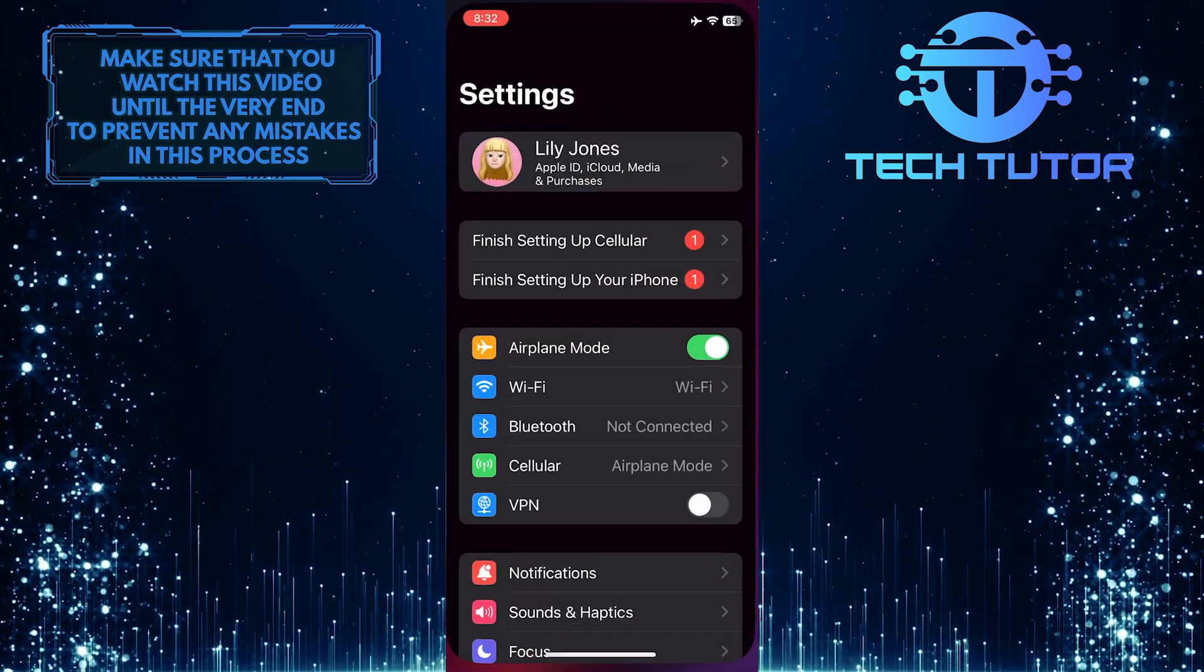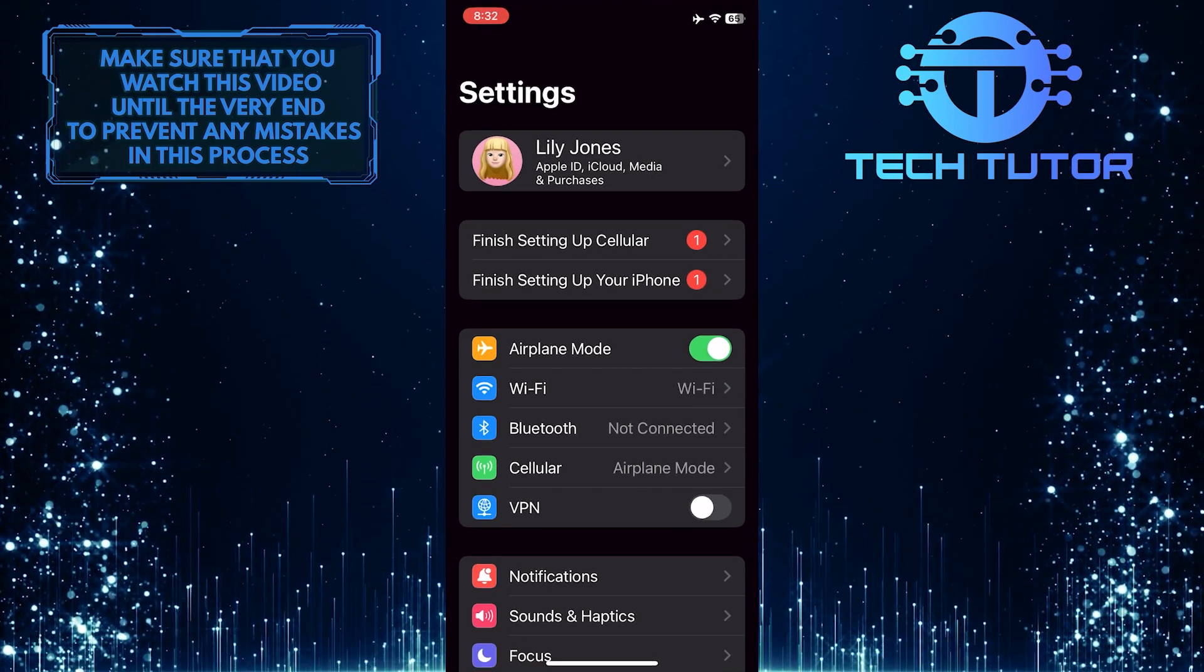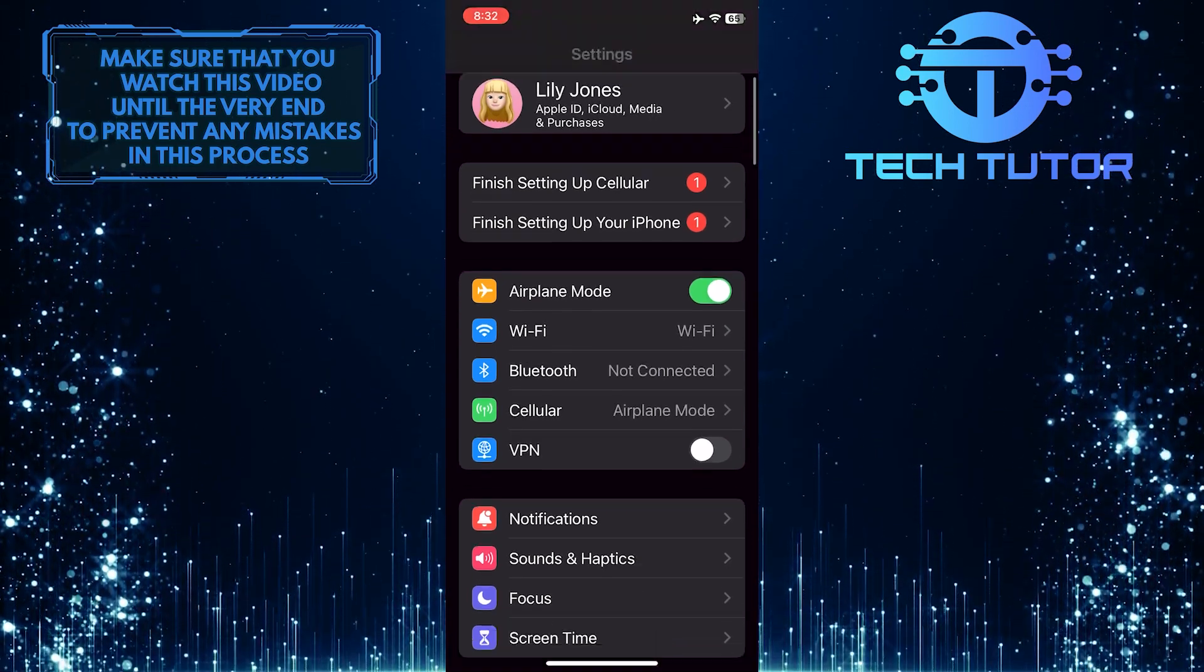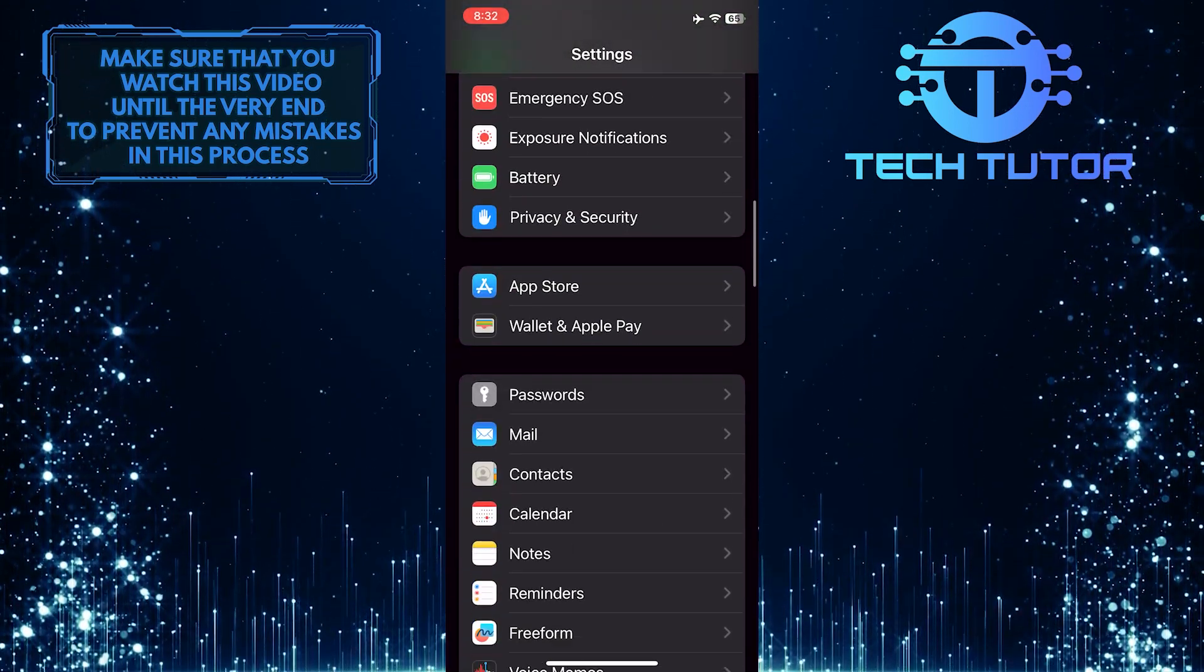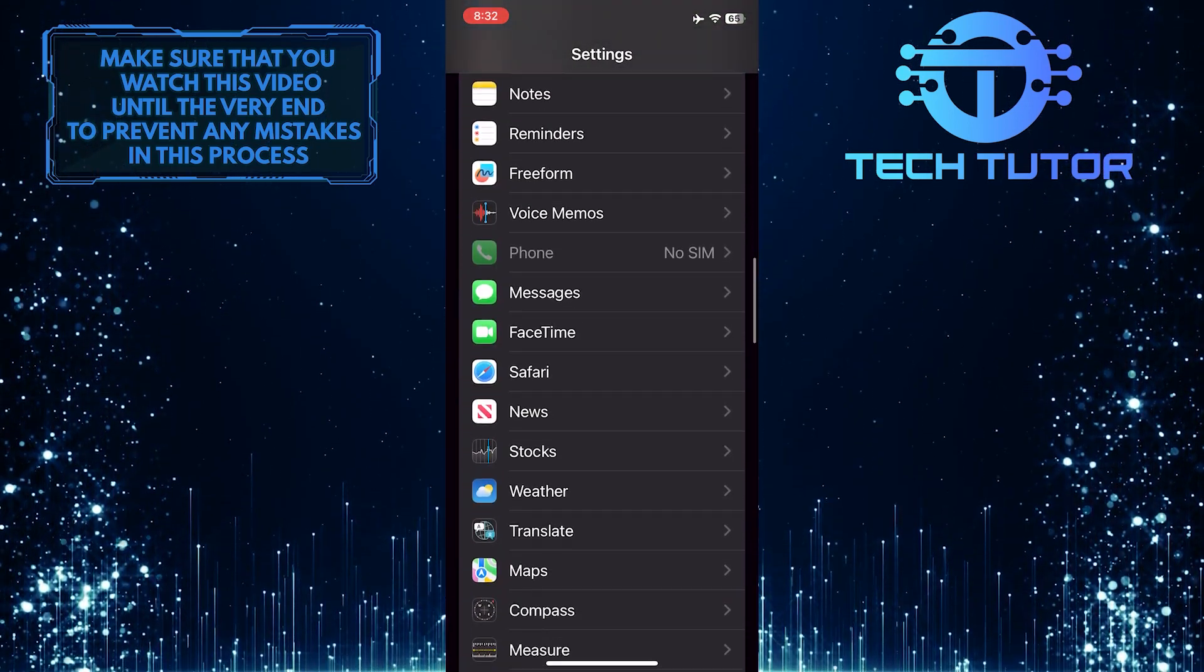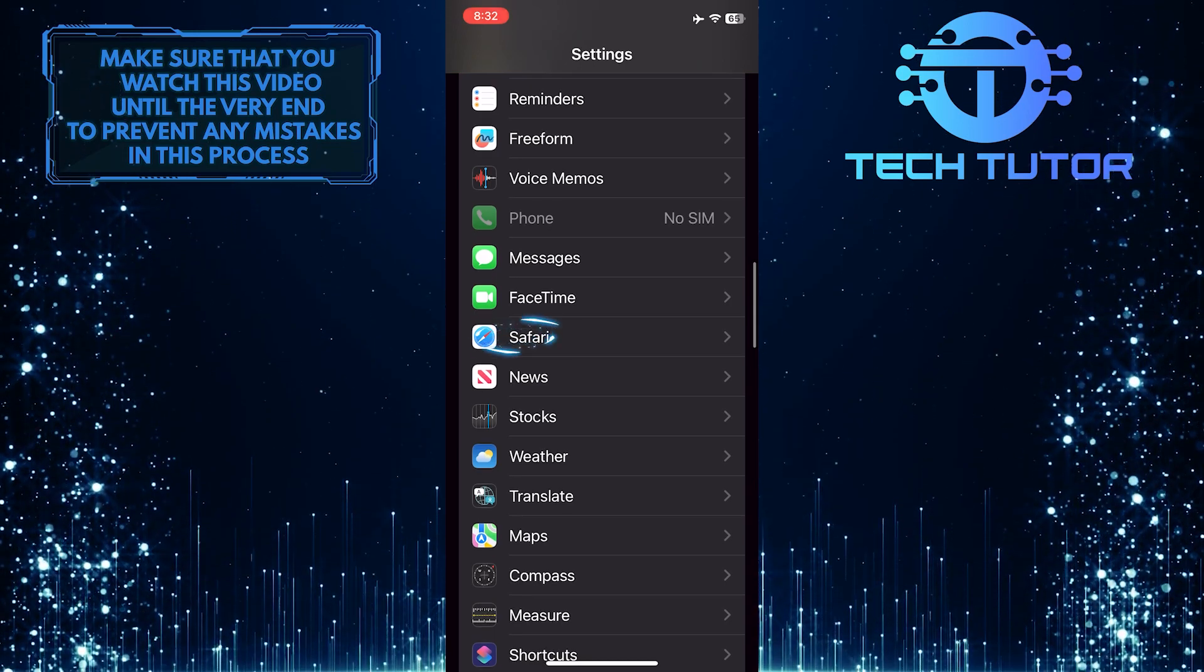To get started, open up the Settings app on your iPhone and scroll down until you see an option called Safari. Tap on it.